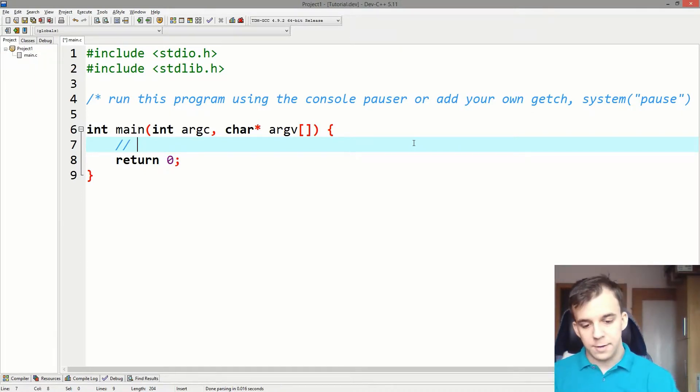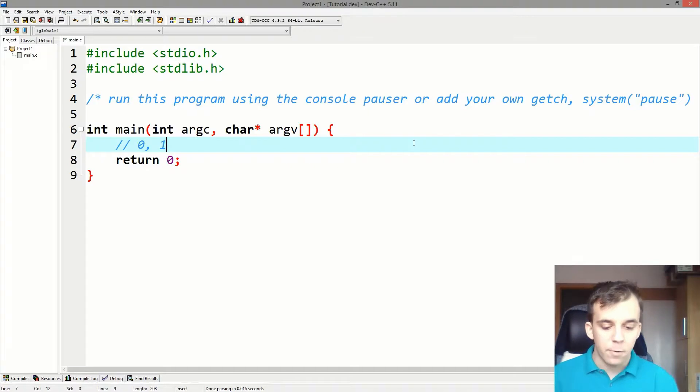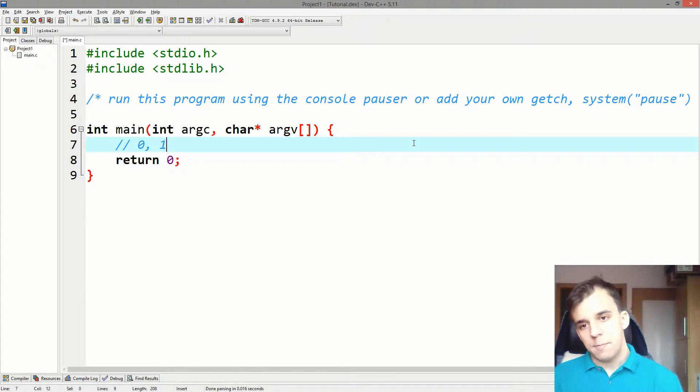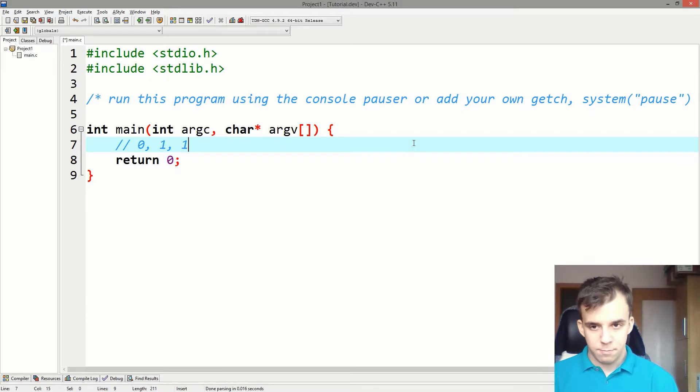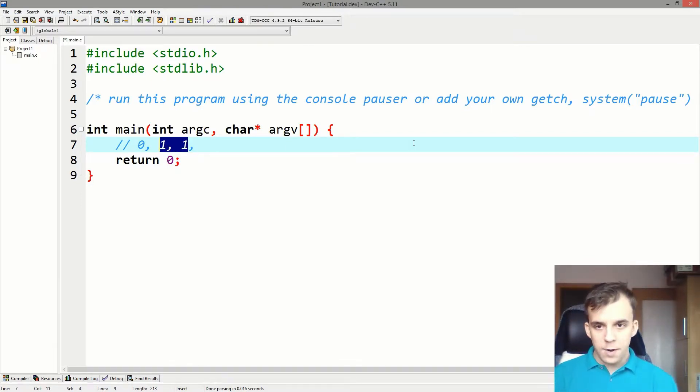So first it has a 0, then a 1. Then the next number is 0 plus 1. The next number after that is 1 plus 1, which is 2.